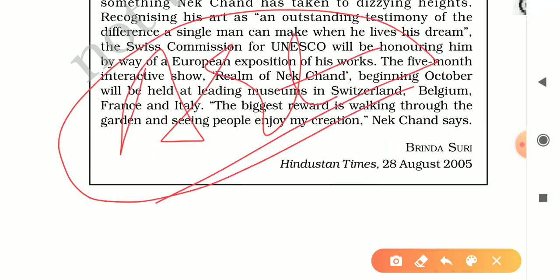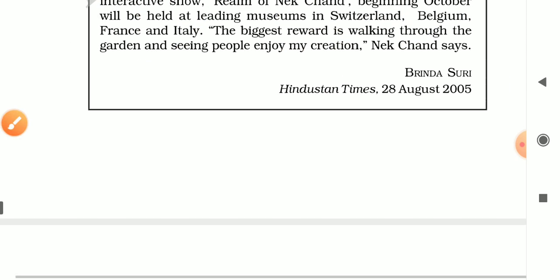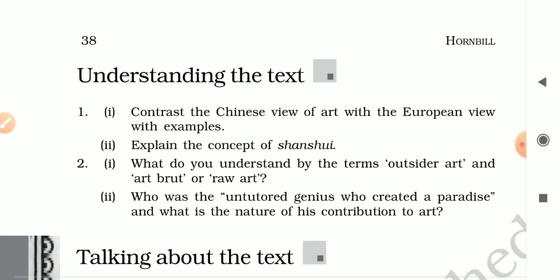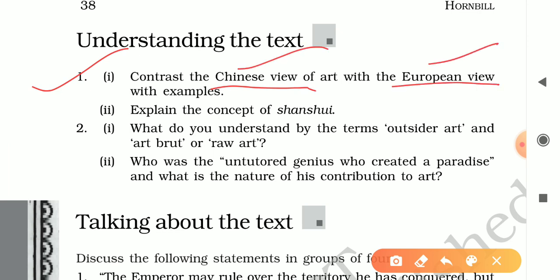Different types of art have been discussed by Nathalie Trouveroy in this lesson. That completes the lesson. Now we discuss question answers. The first question is: contrast the Chinese view of art with the European view of art with examples. For the Chinese example, discuss Wu Daozi.